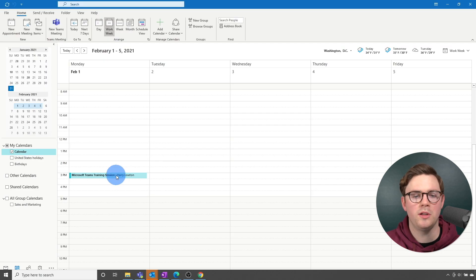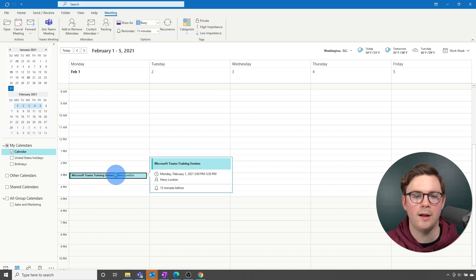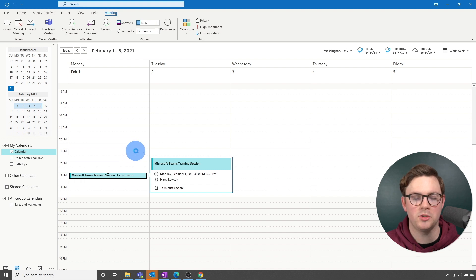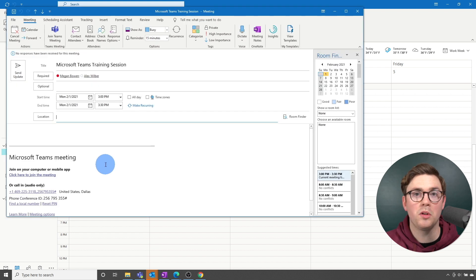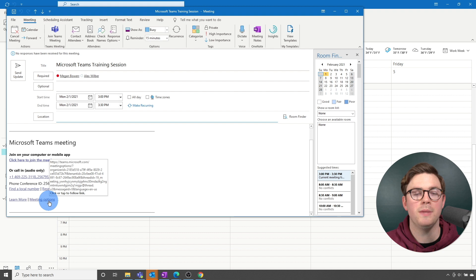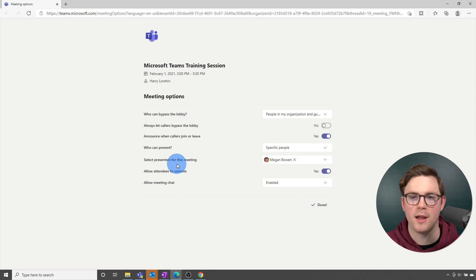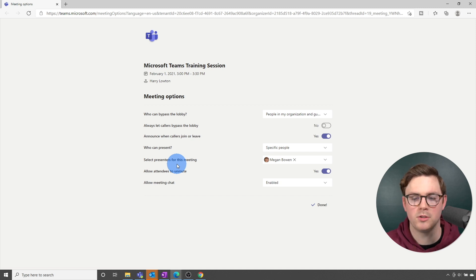You can also do this from Outlook. If you're in Outlook, bring up your calendar entry, choose the meeting options section, and it will bring you back to the same web page where you can control the settings. Whether you're in Teams or Outlook, it's the same experience.